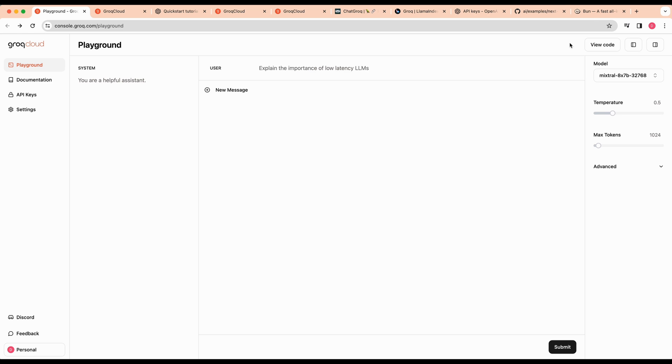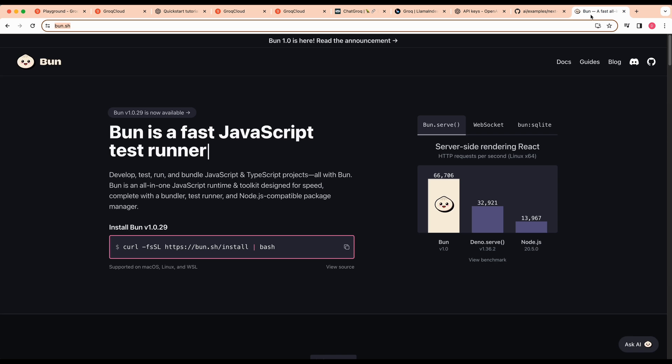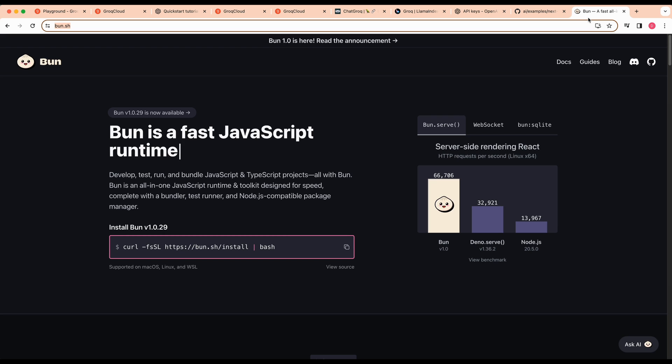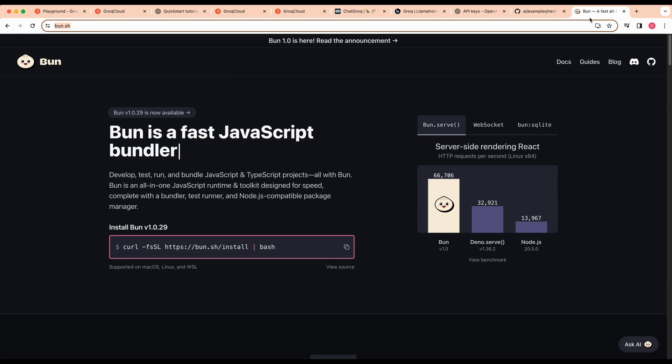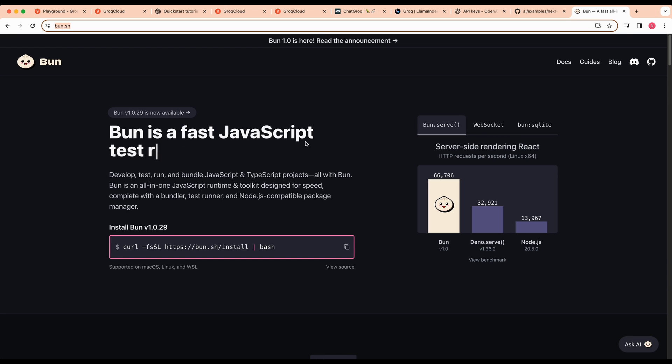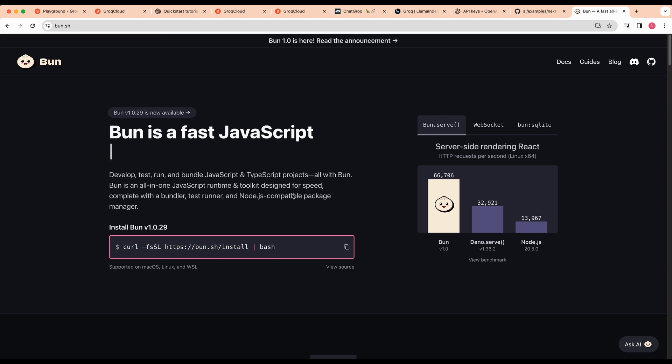One thing to note, I am going to be running bun with a number of commands. This isn't required. You can substitute this for something like npm or pnpm or yarn, depending on what you're setting up. But if you don't have bun installed, I encourage you to check it out. It's a really great JavaScript and TypeScript runtime as well as toolkit that's designed to speed things up.